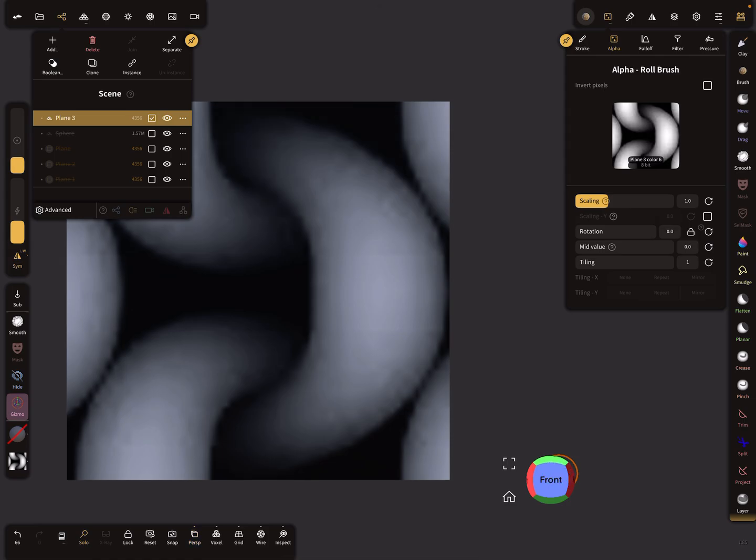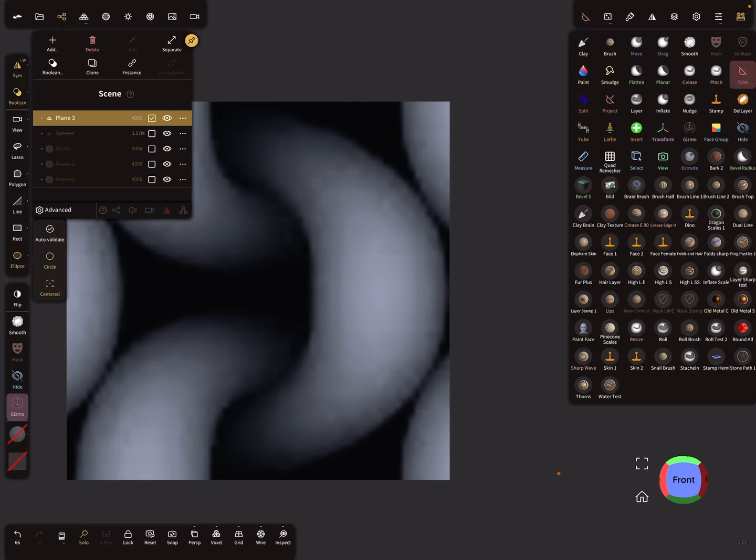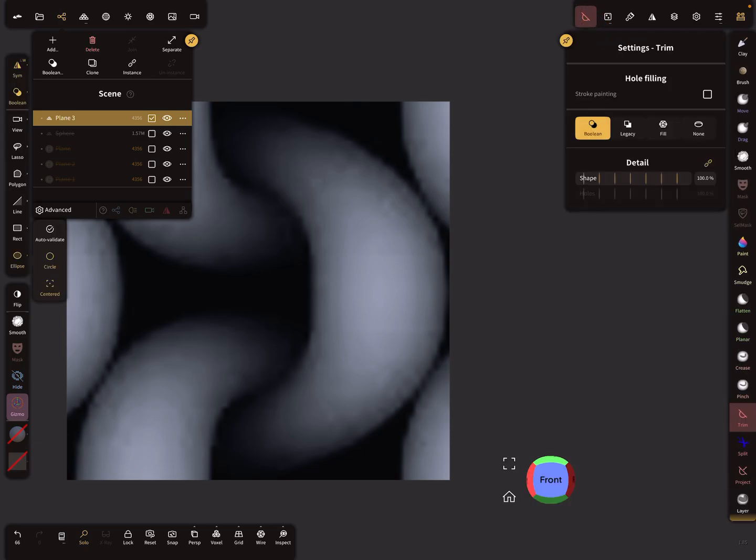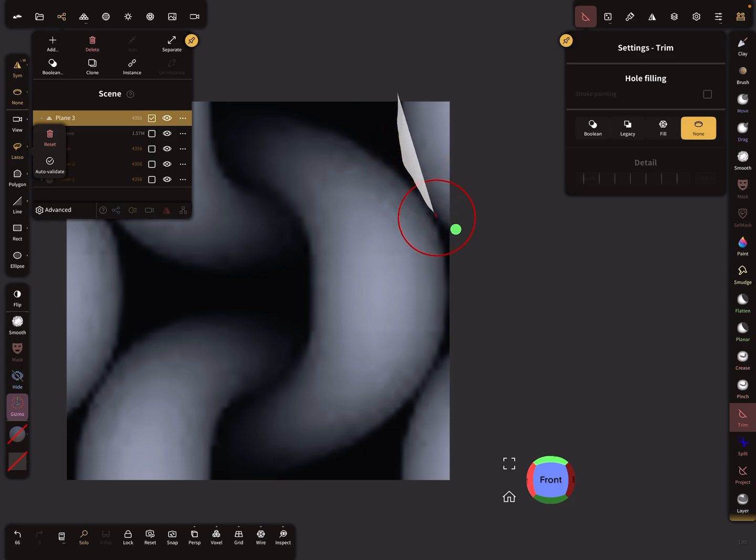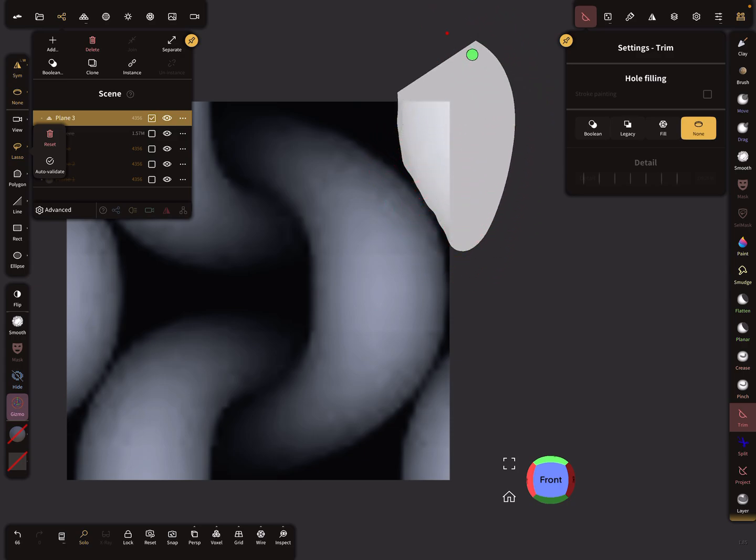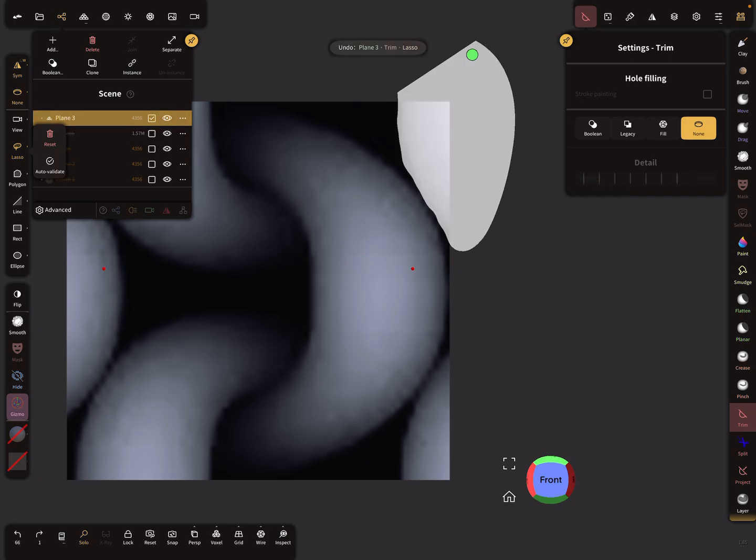I'll try it with the trim tool and trim none. When I use the lasso, I trim this part. Sorry, there's symmetry active.